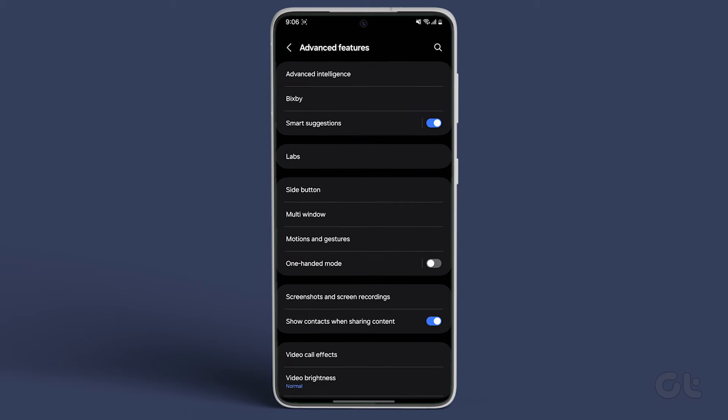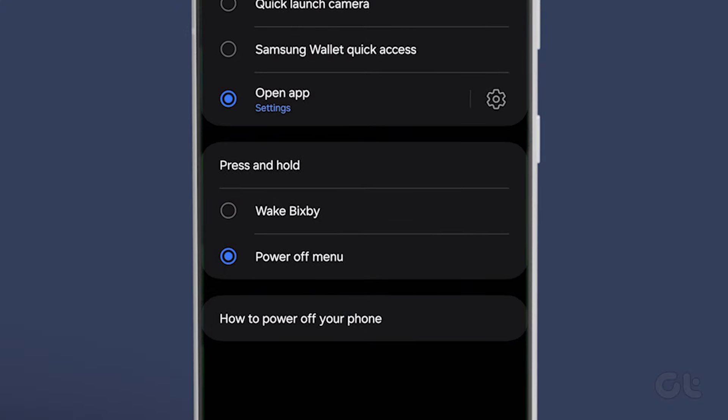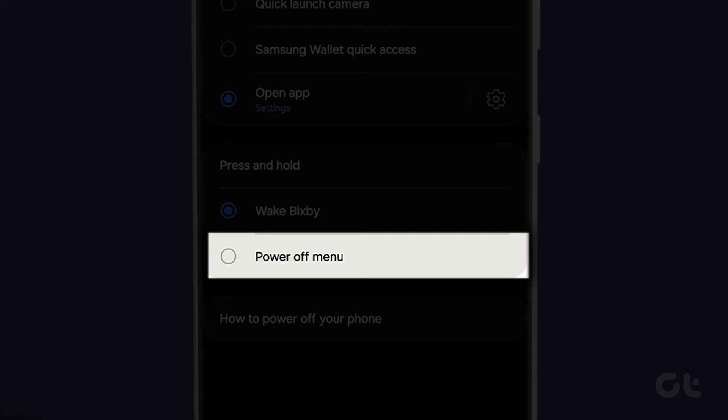Here, find and tap on side button. Next, under the press and hold section, select the radio button next to power off menu for the press and hold action.